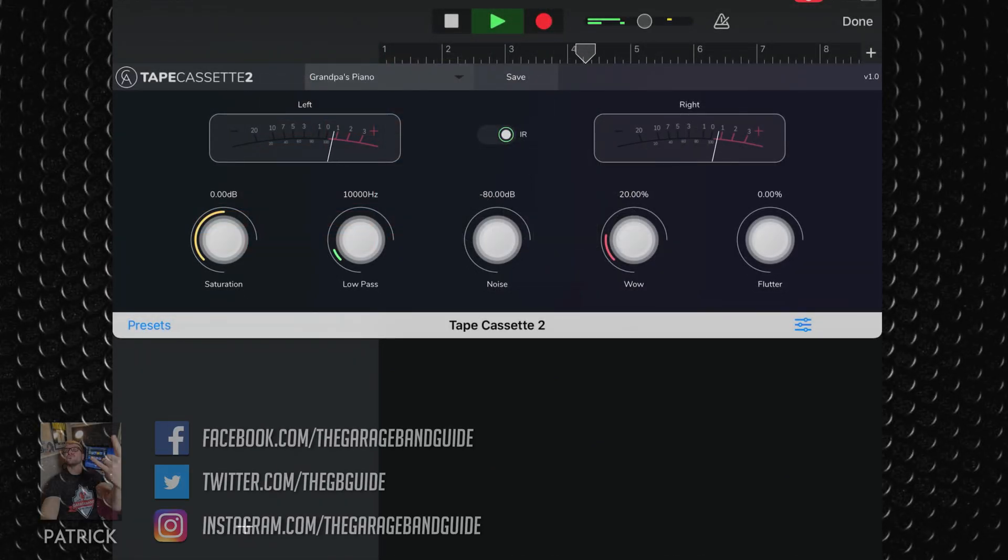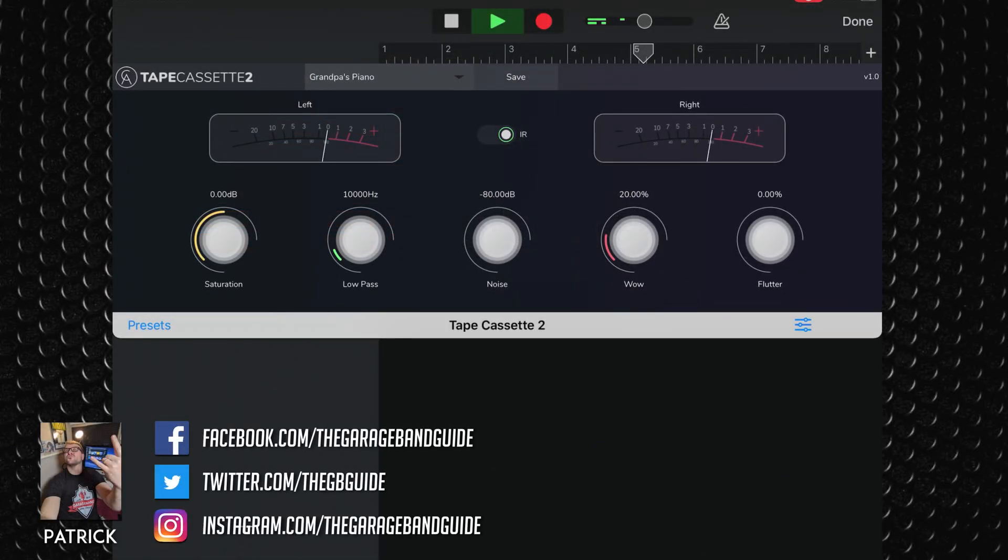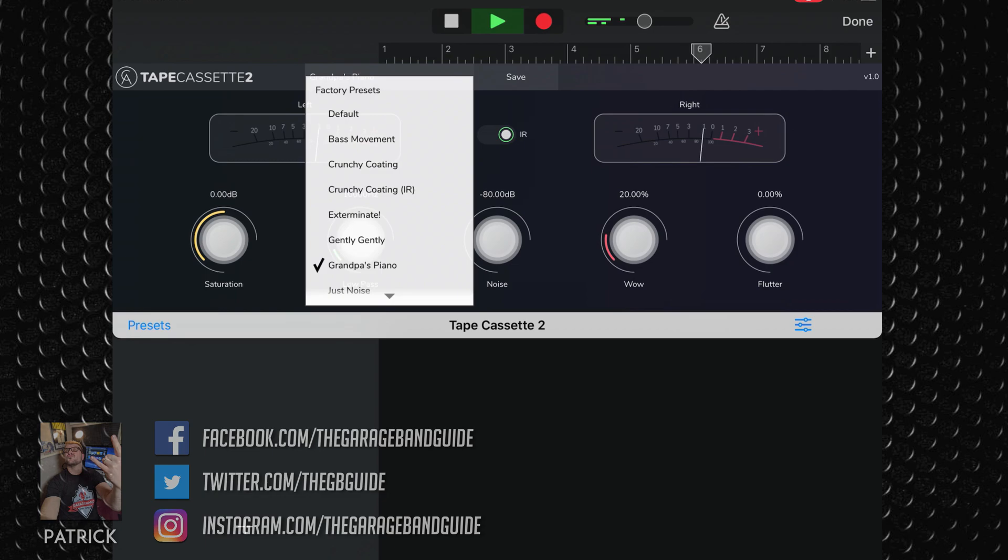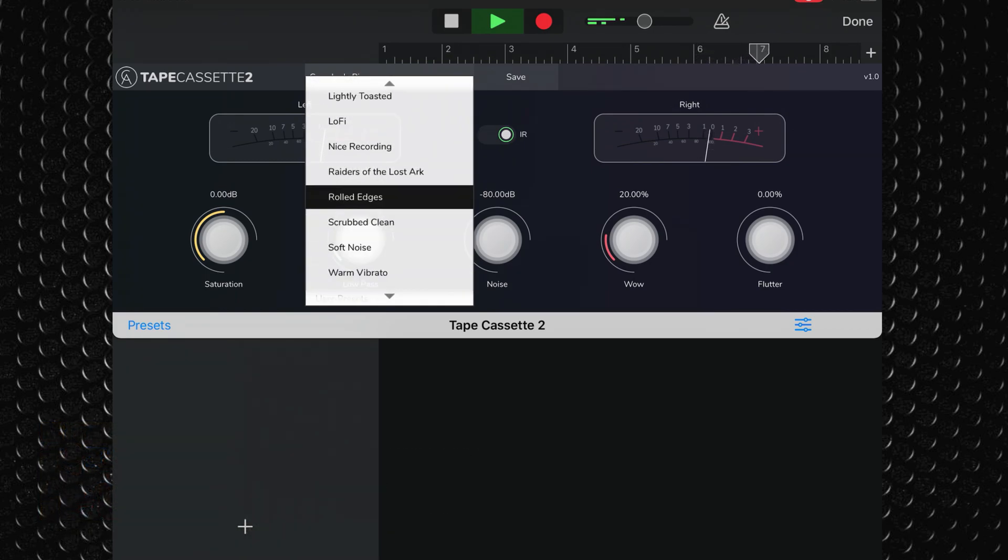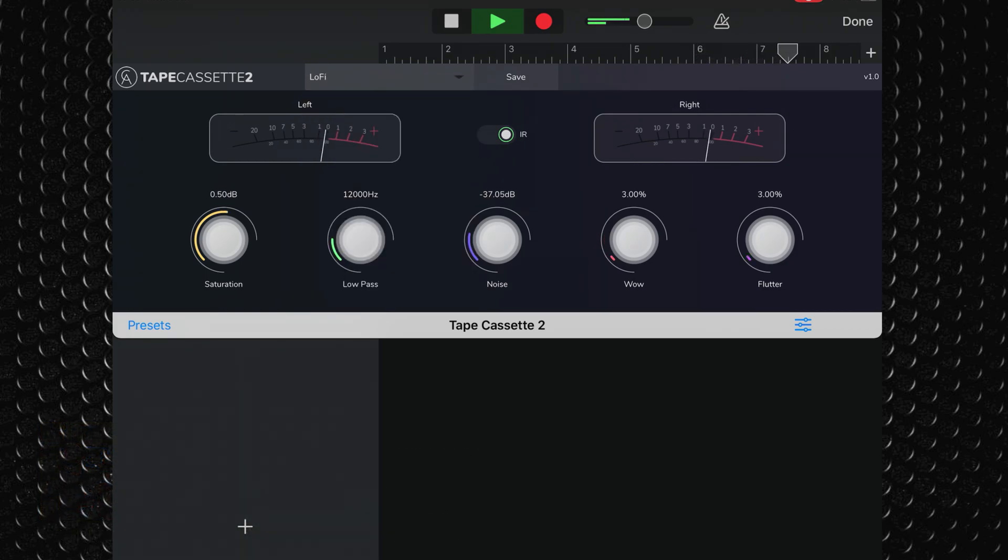My favorite free app this week is Tapecassette 2 from Kalem Audio. Tapecassette 2 is the sequel to Kalem Audio's hugely popular Tapecassette app.